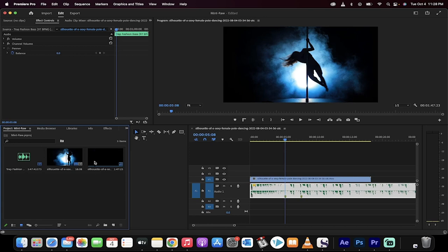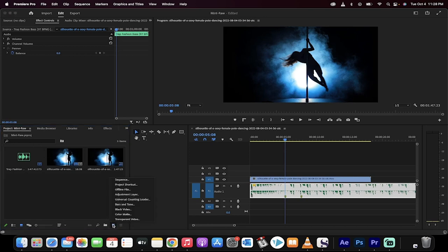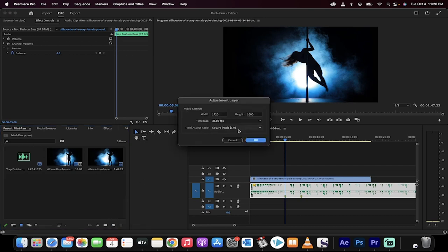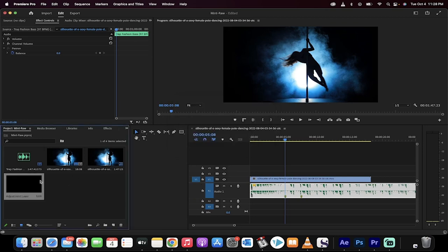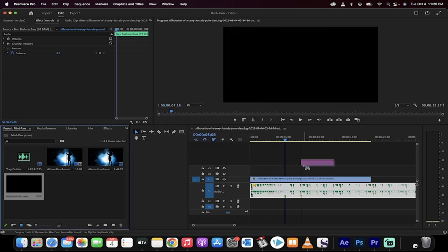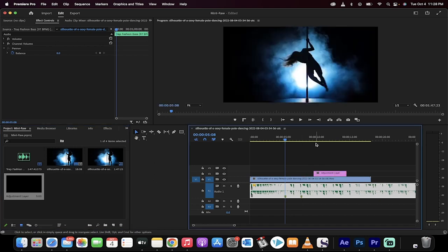Now, we're going to go over here to the project panel. I'm going to click on this little new item here, and I'm going to create an adjustment layer. Just click OK. Drag and drop the adjustment layer onto the timeline anywhere for now.